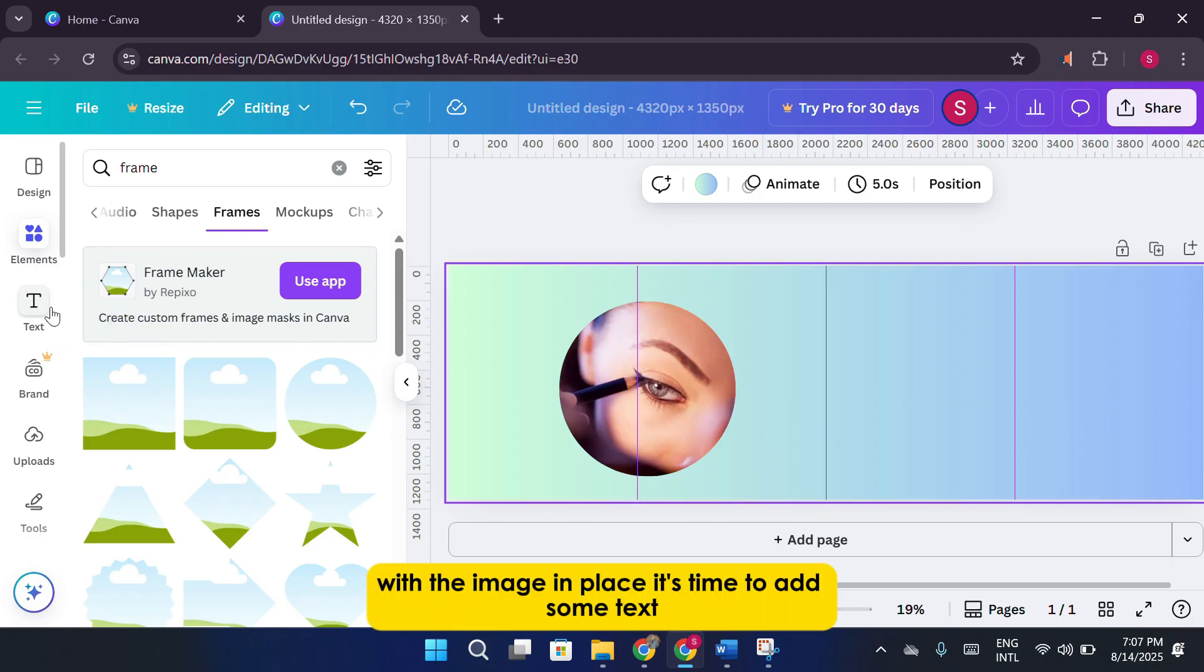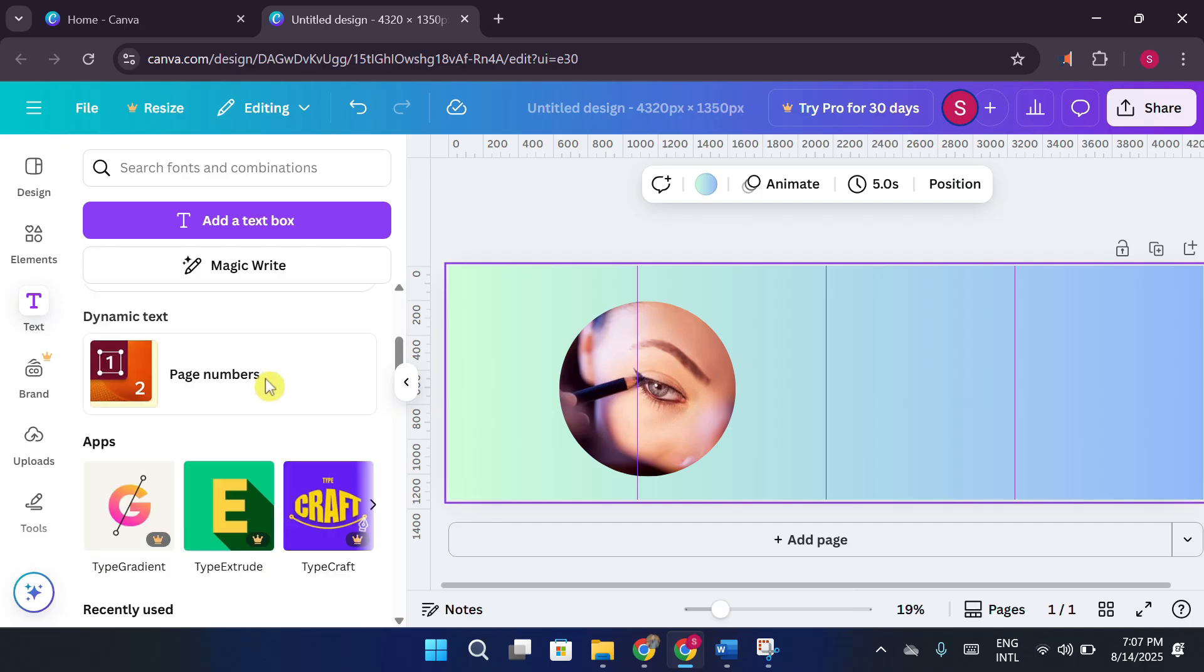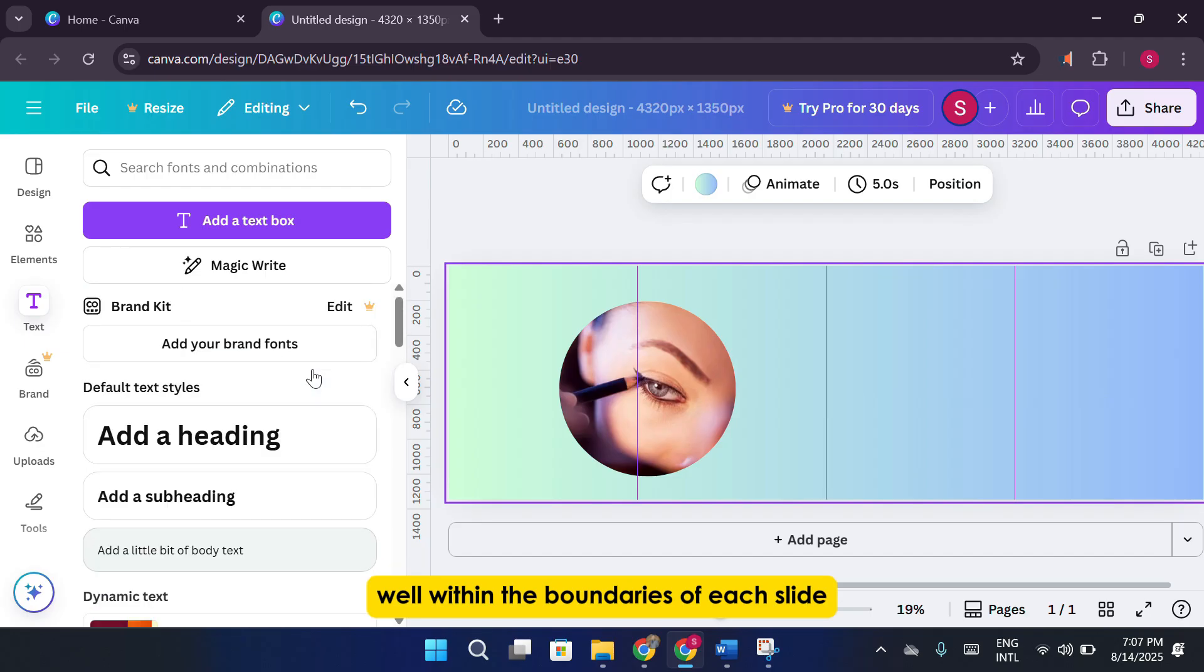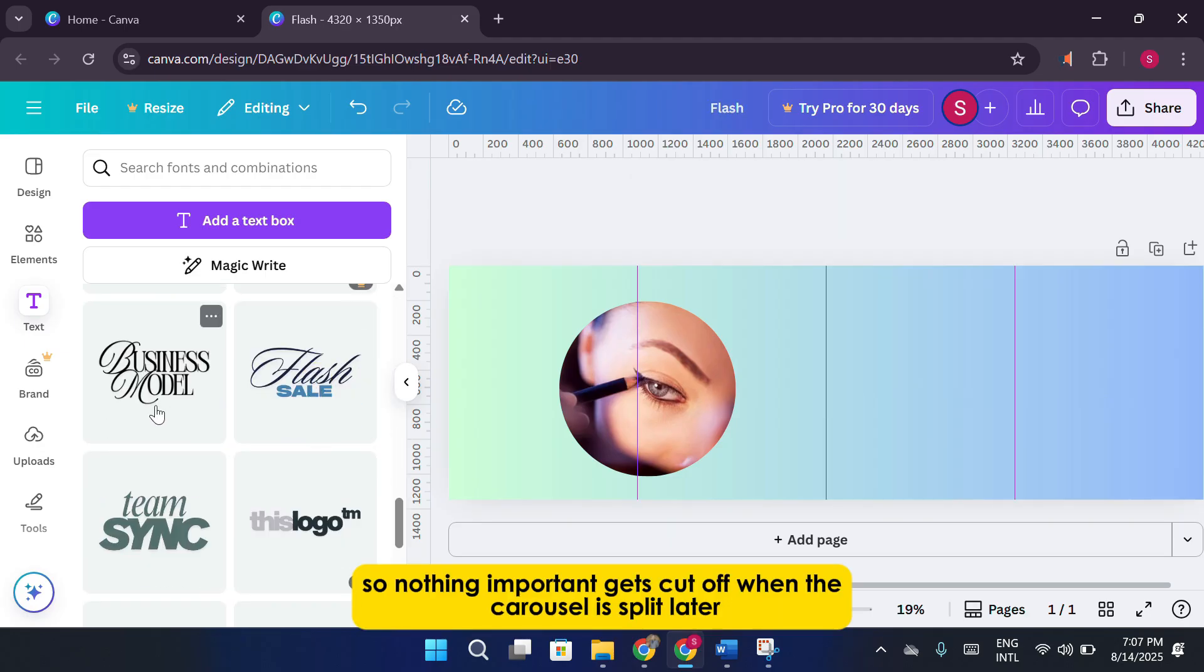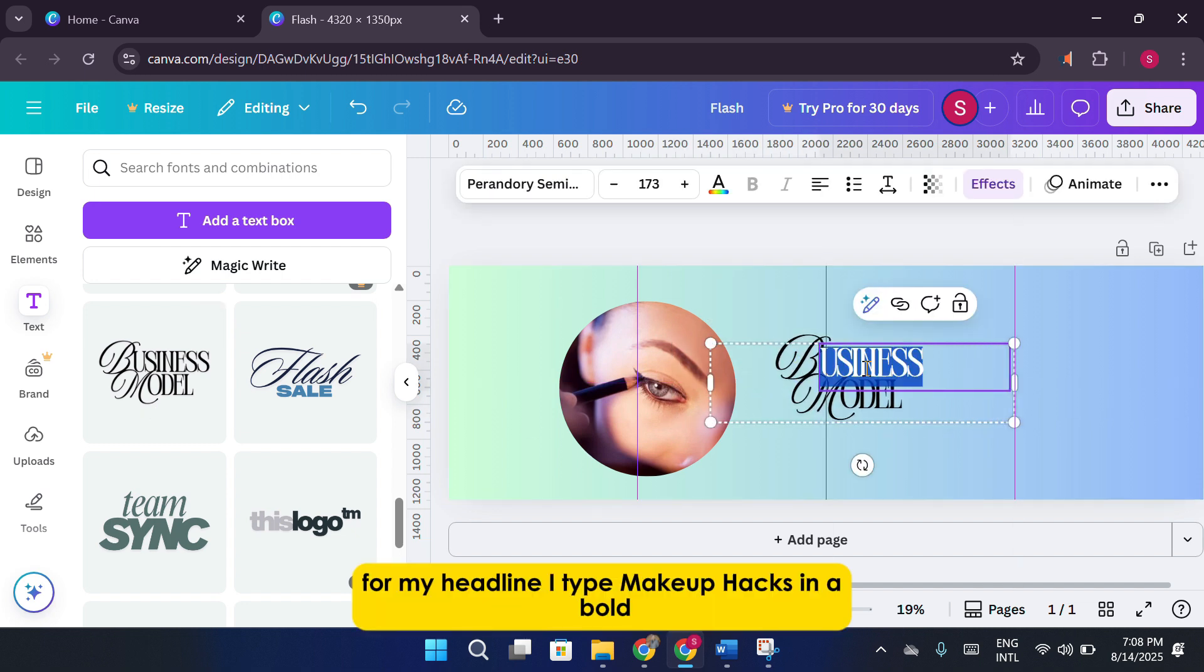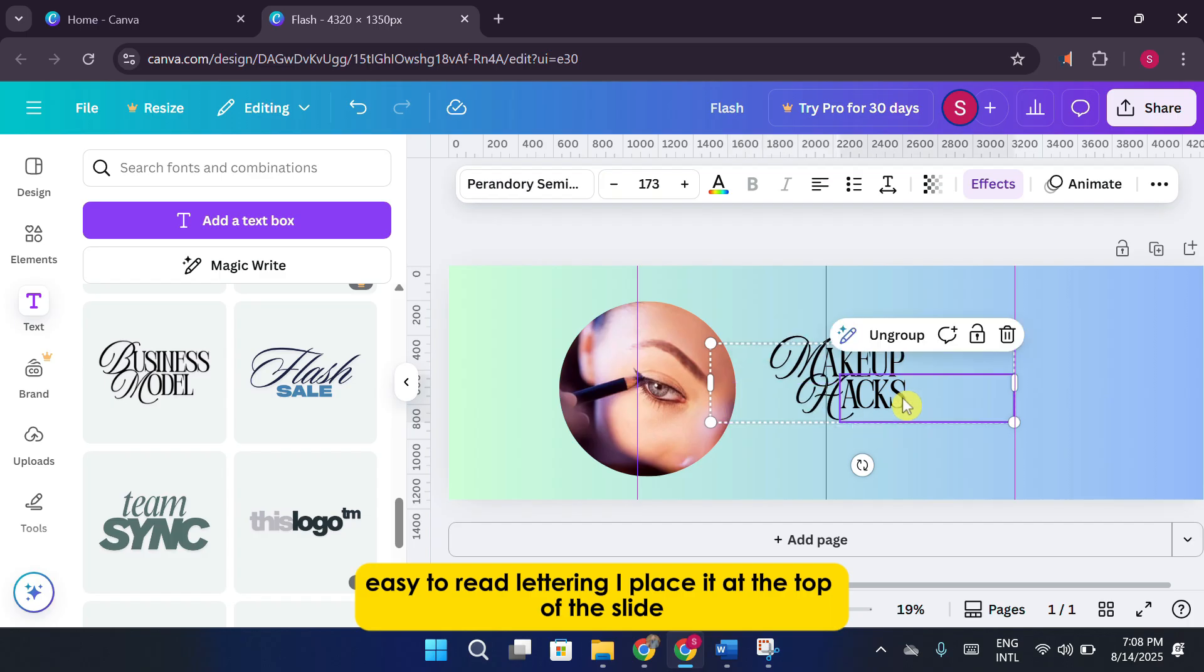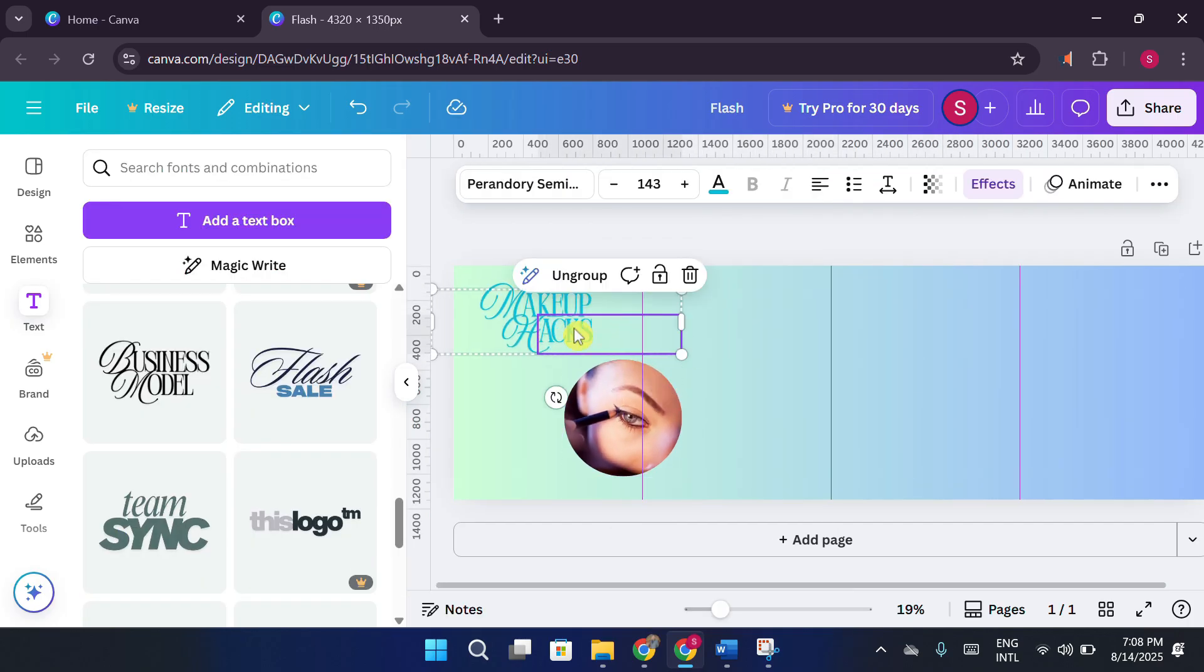With the image in place, it's time to add some text. I zoom in on the first panel so I can work in detail without distraction. This also helps me keep the text well within the boundaries of each slide, so nothing important gets cut off when the carousel is split later. For my headline, I type makeup hacks into bold, easy-to-read lettering. I place it at the top of the slide so it's immediately visible when someone swipes to this panel.